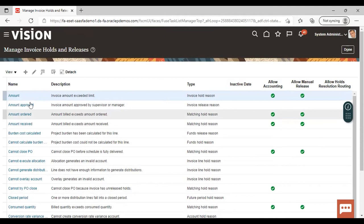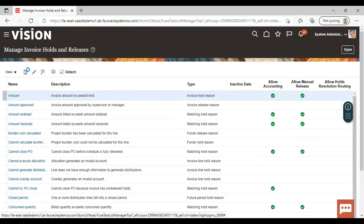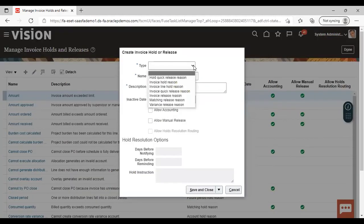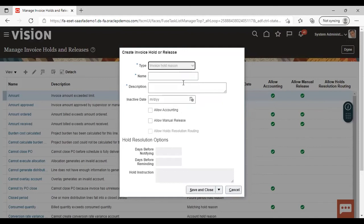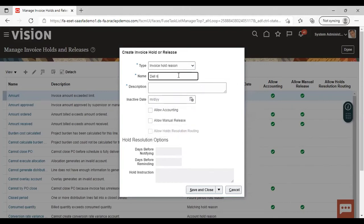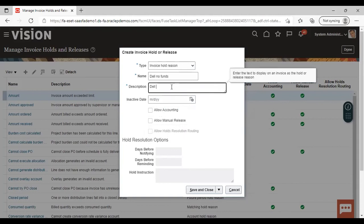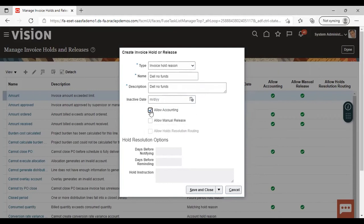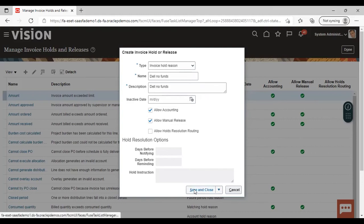Now we are going to create a new hold. Click on the Add icon. Give the type as 'Invoice Hold Reason' — we are creating the hold. Give the name, I'm giving 'Del No Funds.' In the description, give the same — 'Del No Funds.' Then set 'Allow Accounting' and 'Allow Manual Release.' If you do not allow manual release, then when this hold is activated, it will not allow you to release it manually. So enabling this is mandatory. Now just save and close.